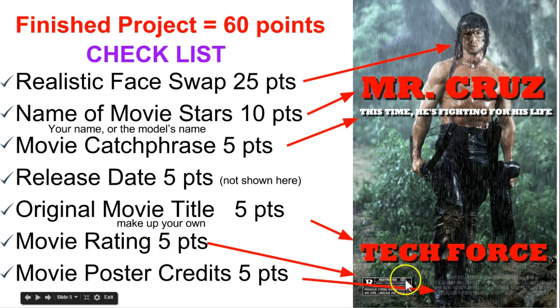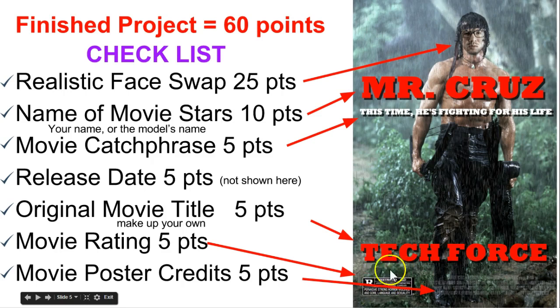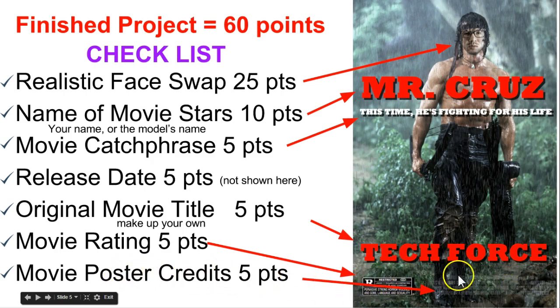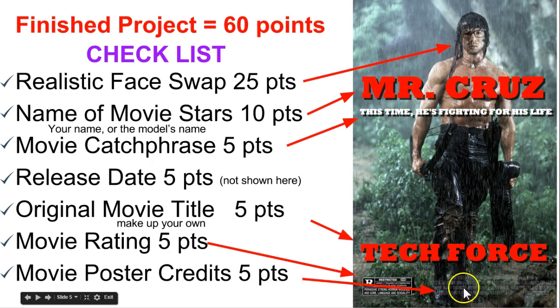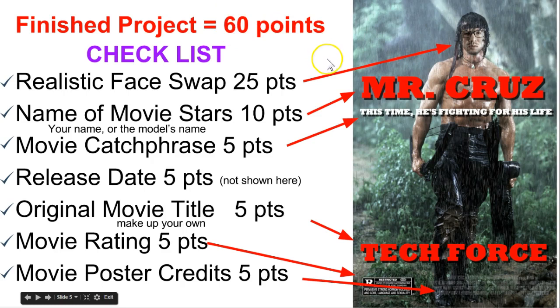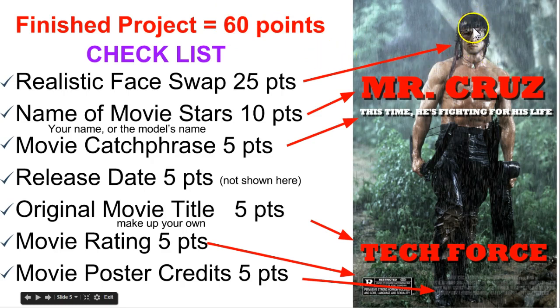Movie rating, find an image of a rating tag and place it in the bottom left. Movie poster credits, place them at the bottom. If you search for movie poster credits and search for transparent movie poster credits, you can find a generic one and place it on your poster. So that totals out to 60 points. You actually will get 5 bonus points for using a photo of yourself.